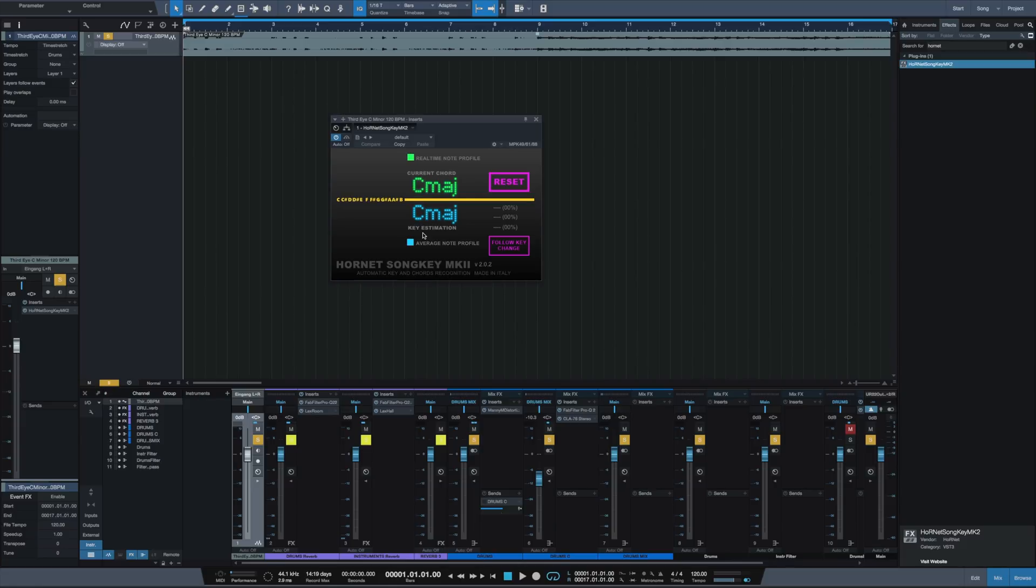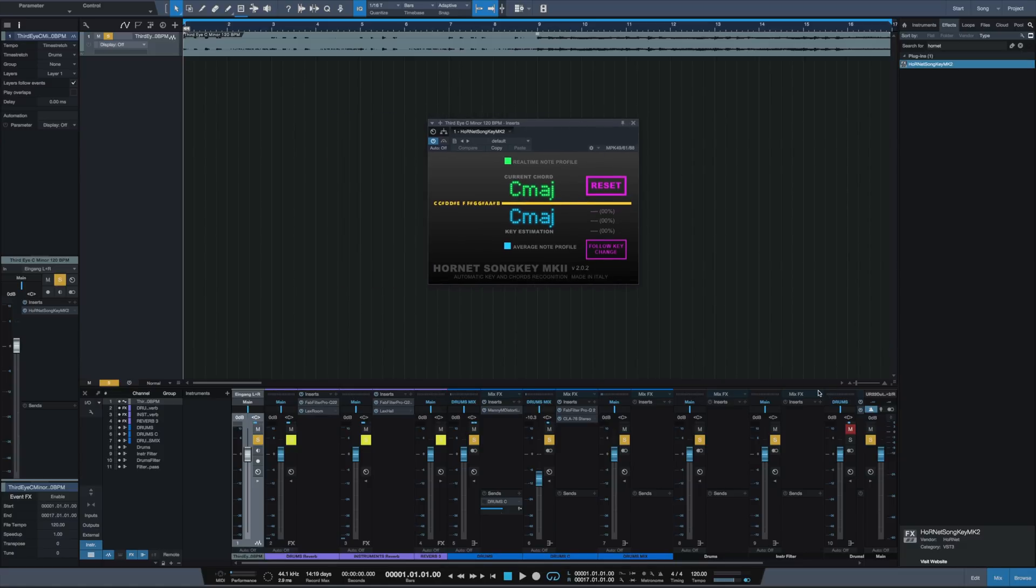This is the important part where we have to look at to find the key of our sample. So let's play the sample and see how it works.